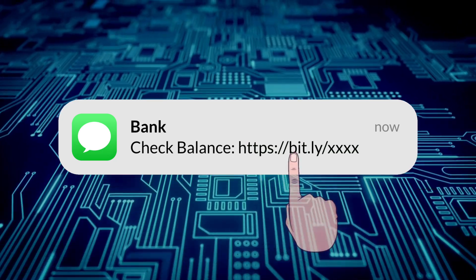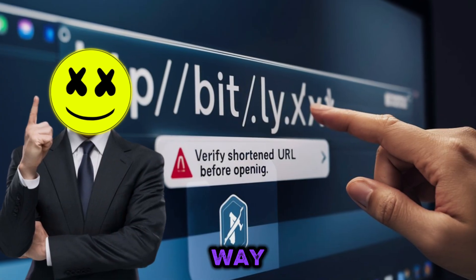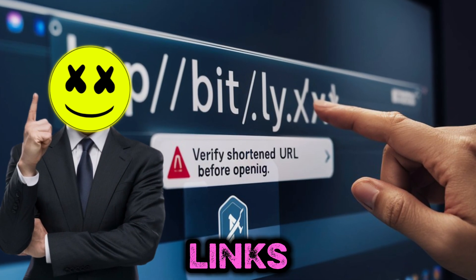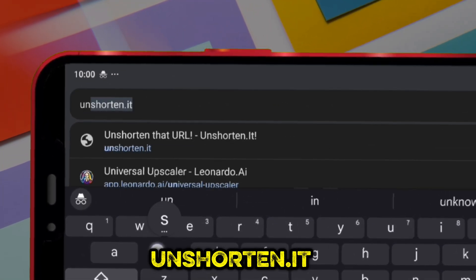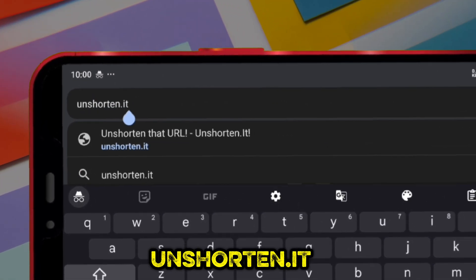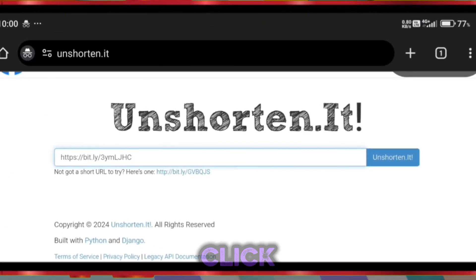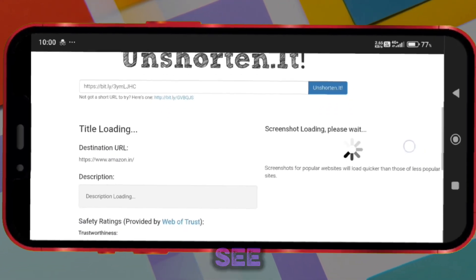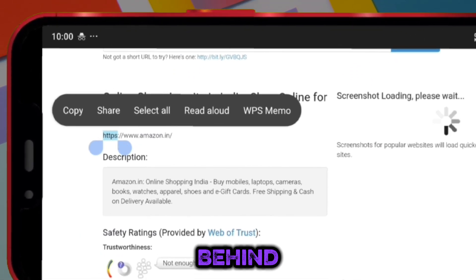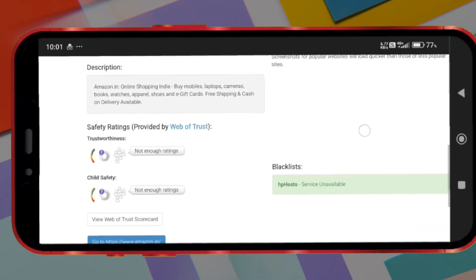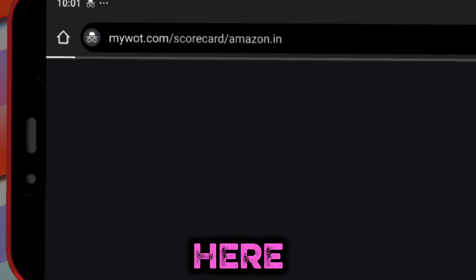We cannot avoid clicking Bitly links, but don't worry — I found a new safe way to open them. Just open your Chrome and search unshorten.it. Now paste your Bitly link there and click 'Unshorten it.' You can now see the exact link behind this Bitly link. You can also check the security percentage of this link by clicking there.